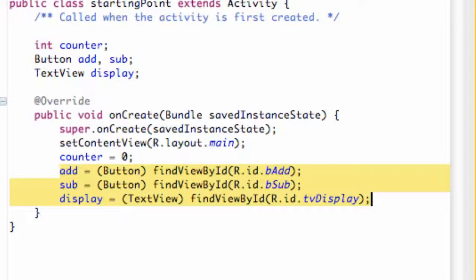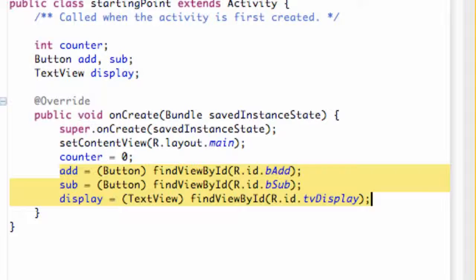What's going on everybody, welcome to your ninth Android tutorial for the New Boston. What we're gonna do in this tutorial is set up our buttons and basically use a method that's gonna make the buttons do something when we click.